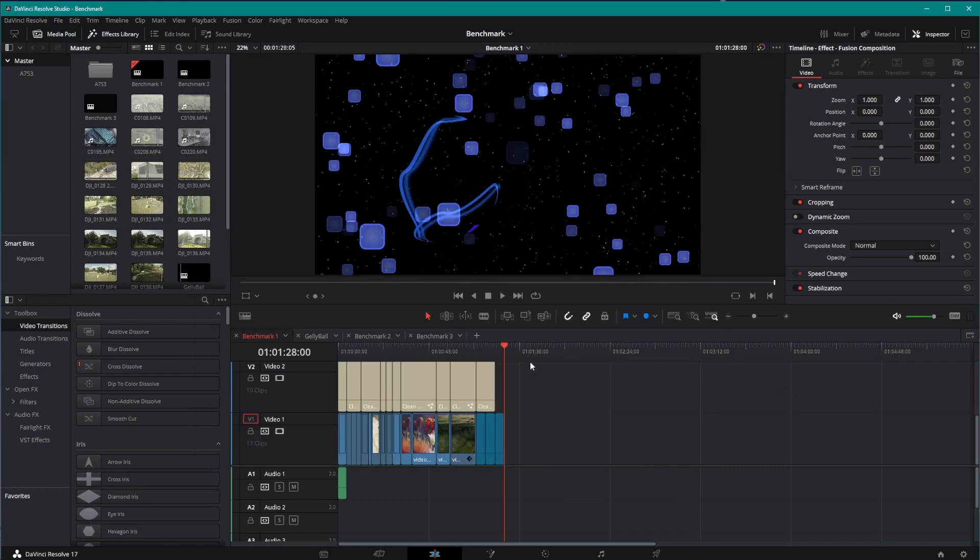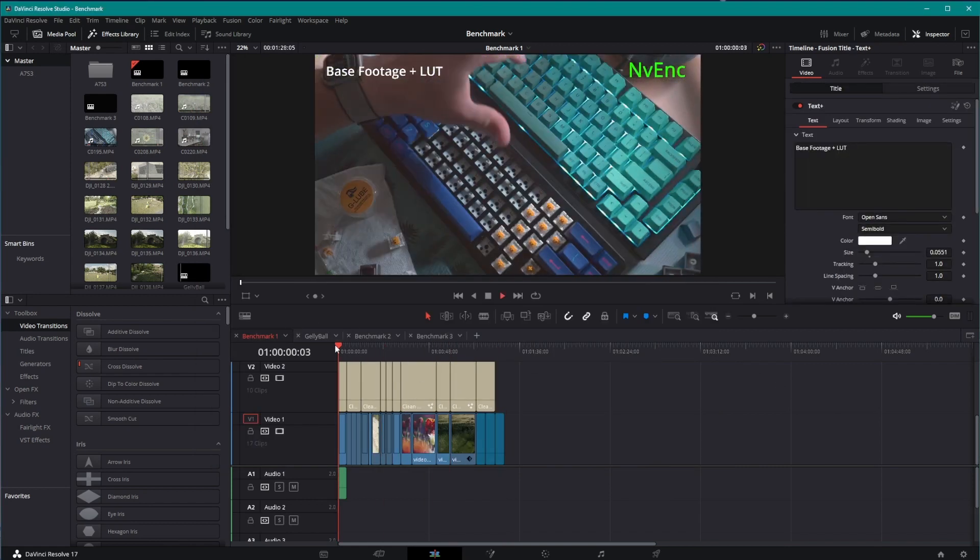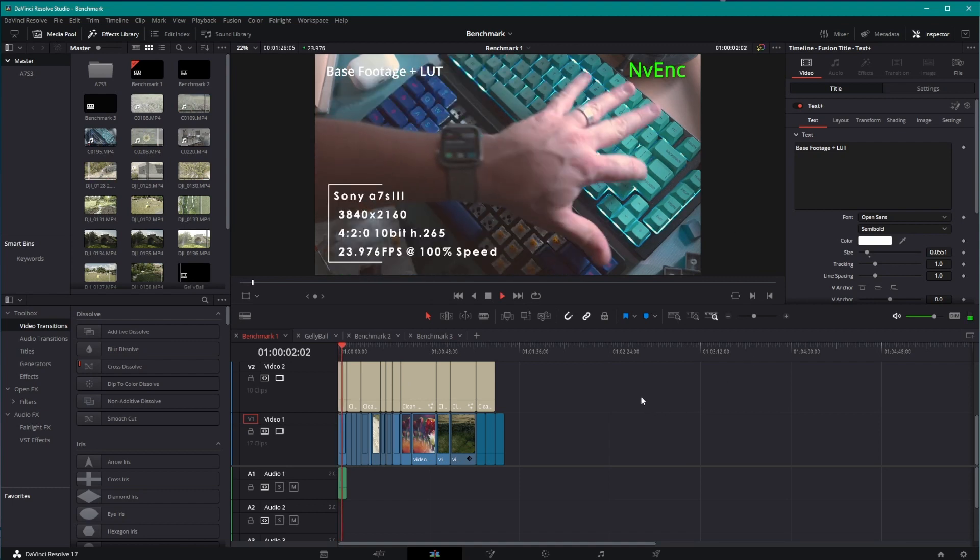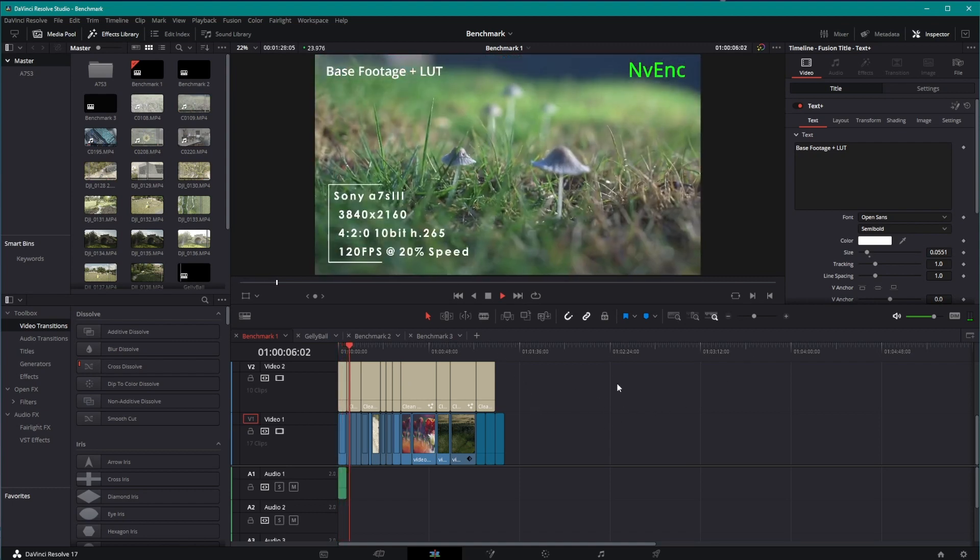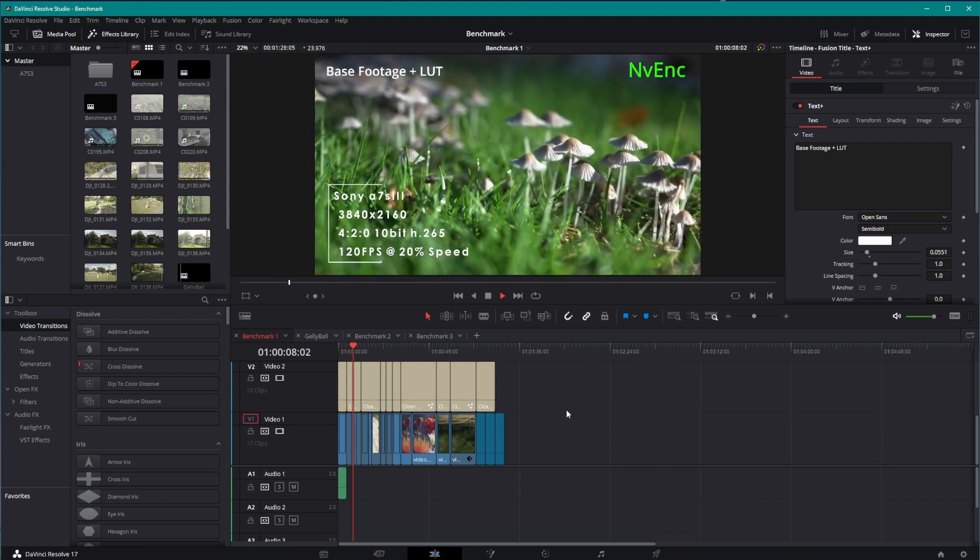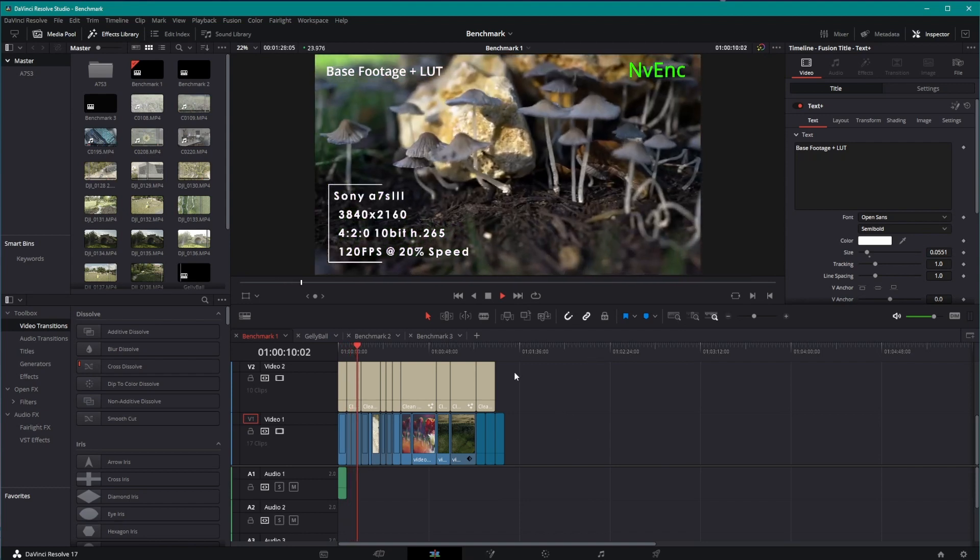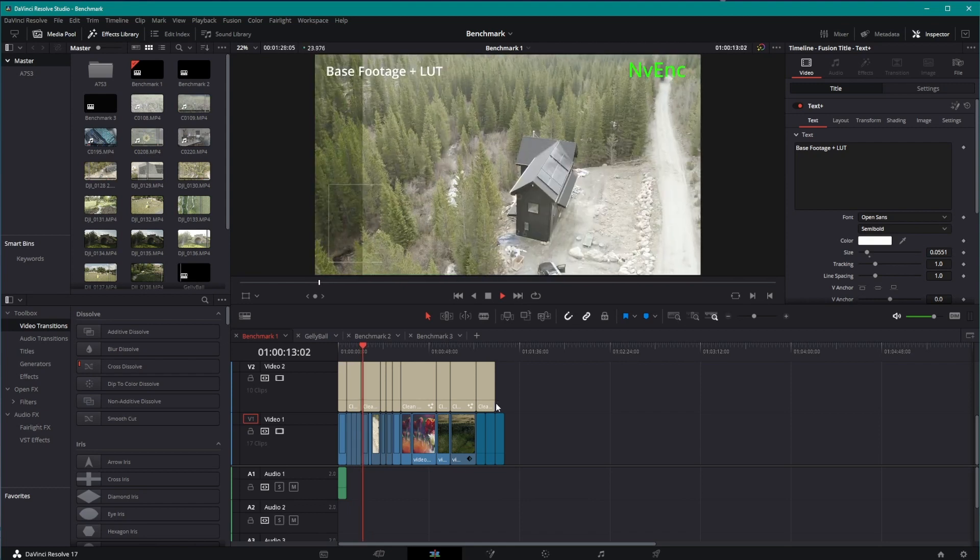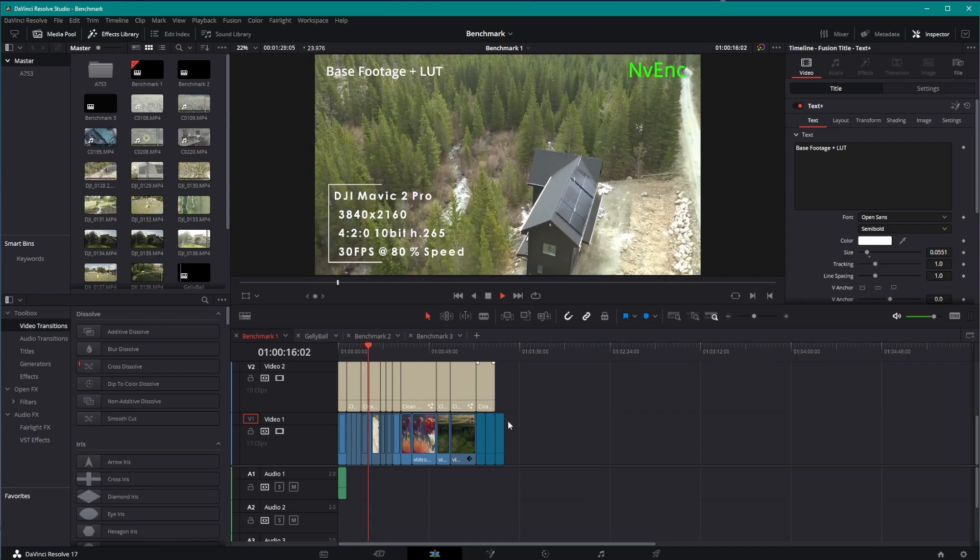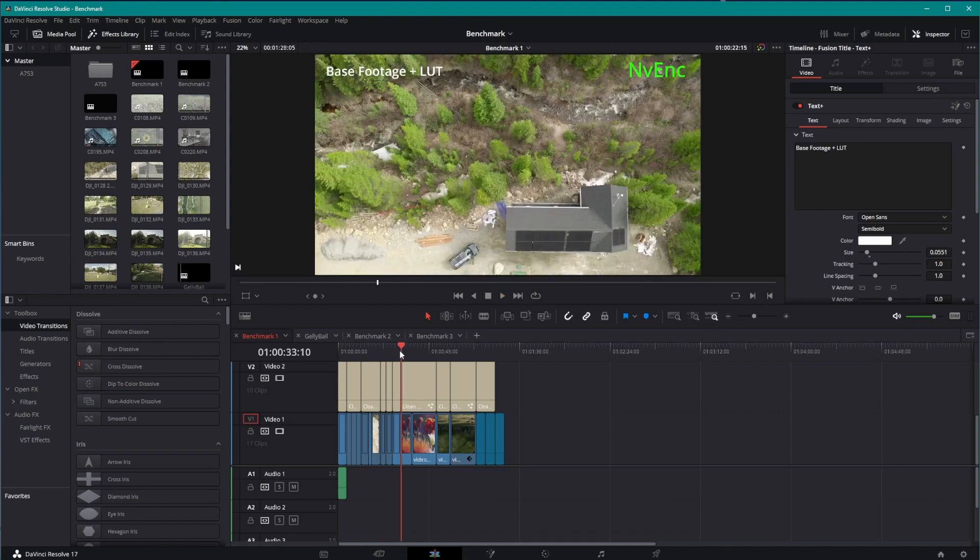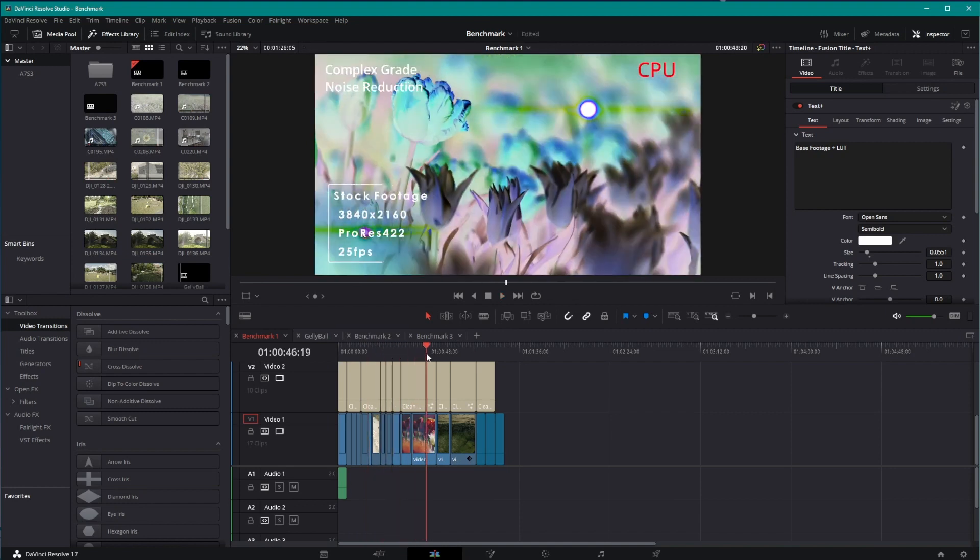We're on my custom-built benchmark, and the benchmark has some base footage with LUTs that slide in and get applied. This one is 420 10-bit H.265 off a Sony A7S III. Here you can see some stabilized footage. It was 120 frames per second. Here's drone footage. This is a DJI Mavic 2 Pro. And as we move further through the benchmark, you'll notice I've added more complex grades. That's just an inversion.